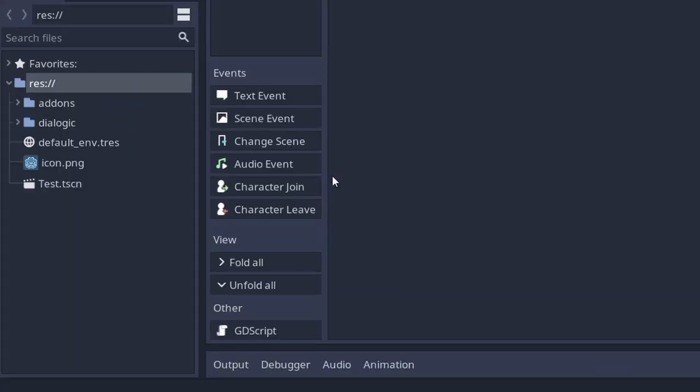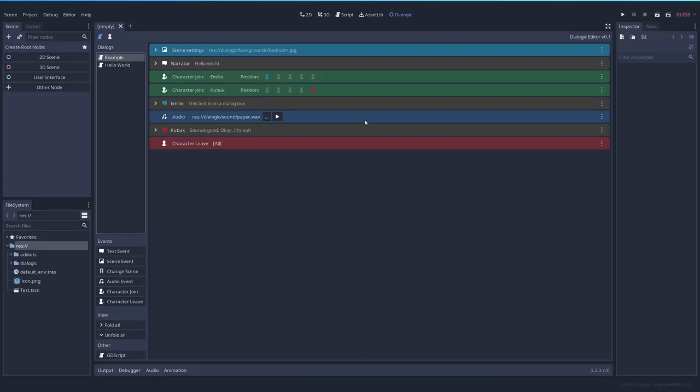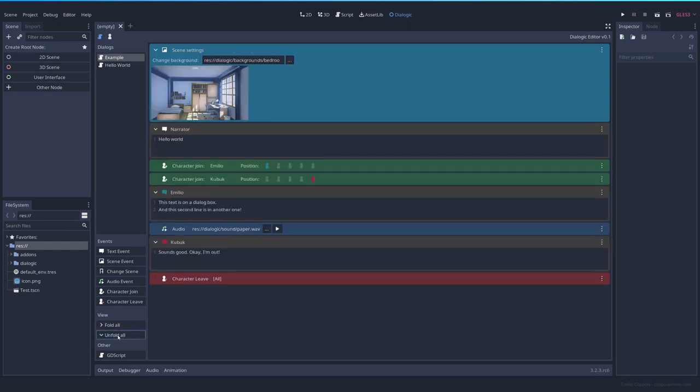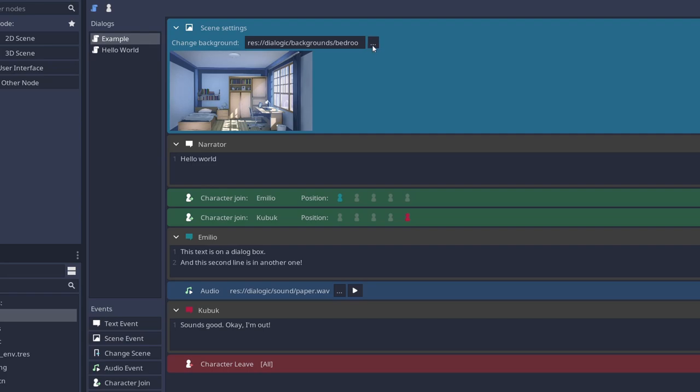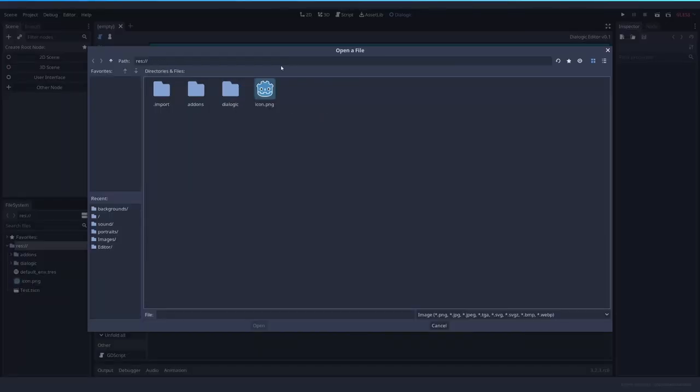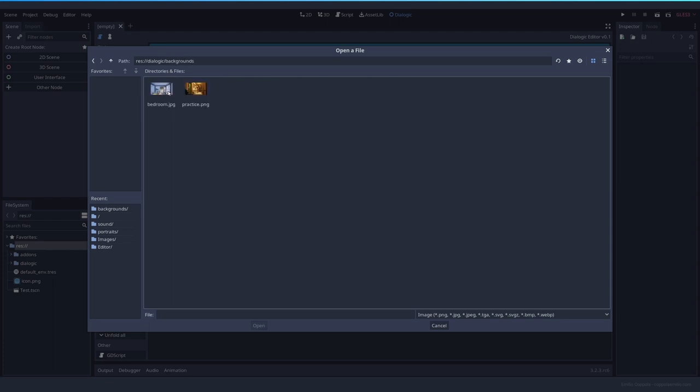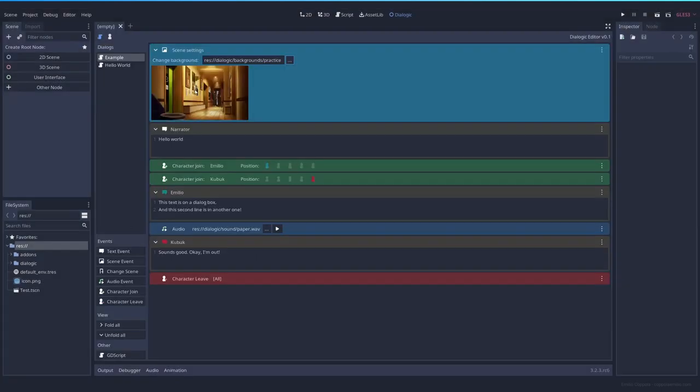There are several event types that you can add to your timeline and they will execute in order. Here I have an example with some of the basic nodes. The first one is the scene settings. Here you will be able to set some settings like background noise or the background image. In this case, we only have a background image that is this bedroom. And you can change it by clicking here and selecting any other image. So in this case I have some examples, let's change it to this one.